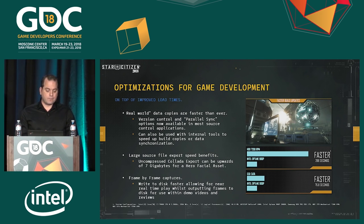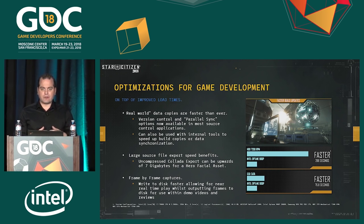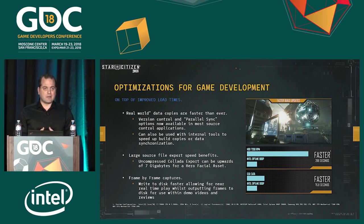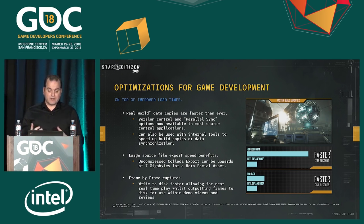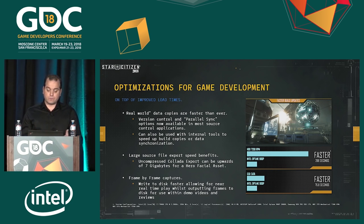Another benefit that I wasn't necessarily expecting was for large source file exports, especially for our facial animators. We have AAA actors in our game, and the data representing them in Maya is massive — really high-density meshes and high-density animations. One of these exports can be up to seven gigabytes of uncompressed Collada data written to drive, which could take about four and a half minutes. Using the Intel 900P, we got that down to just a couple of seconds — going from minutes to seconds in the iteration loop was incredibly important to the artists.